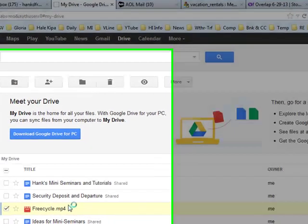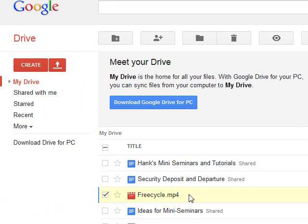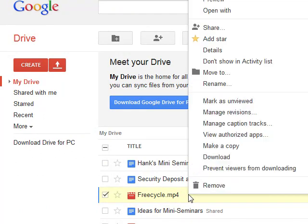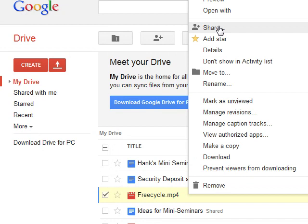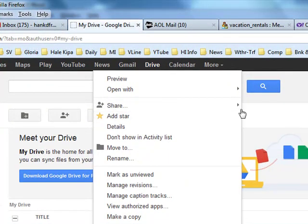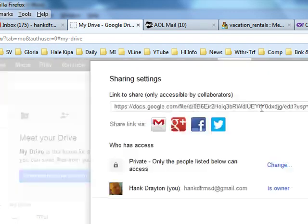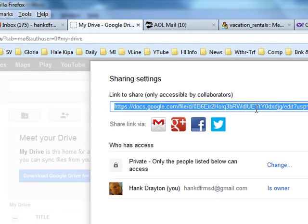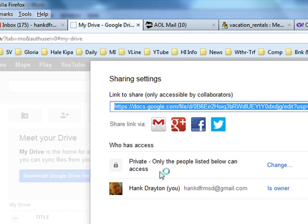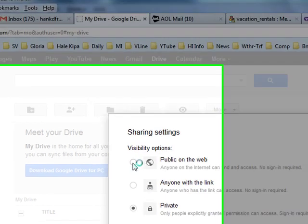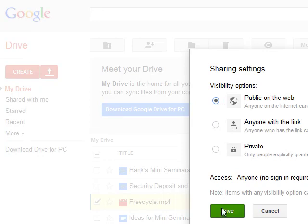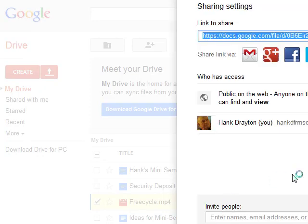Right now, this FreeCycle item on Google Drive is set so that no one else can see it except me. In order to fix that, you have to go to Share for FreeCycle MP4, and you need to change this private only the people listed below can access, and you would need to either make it public, which I will do in this case, and save it, or fix it so that anyone who has the link can see it.